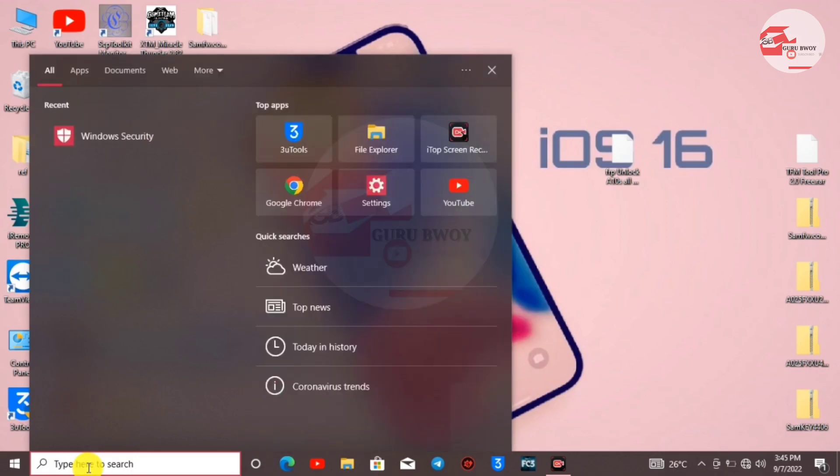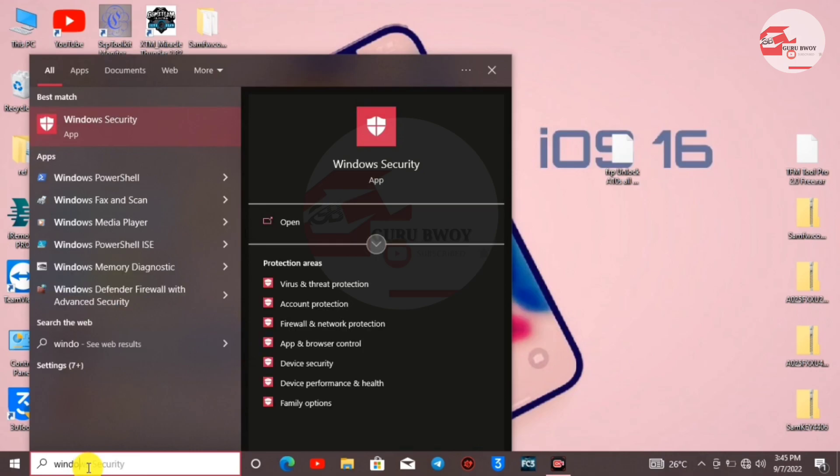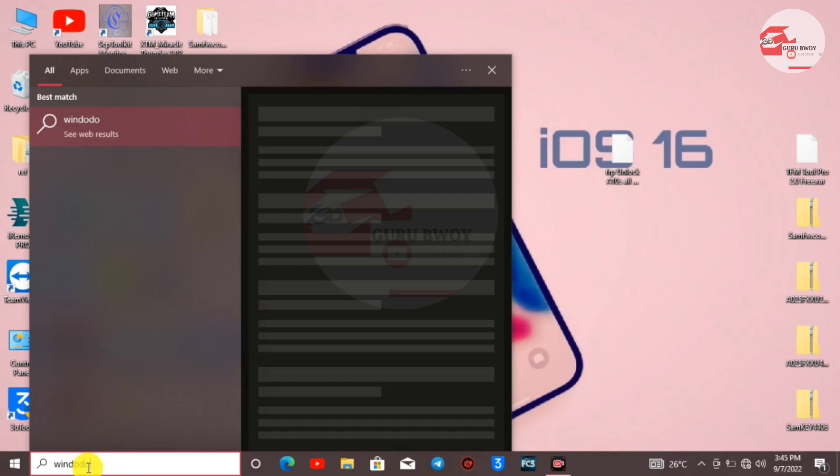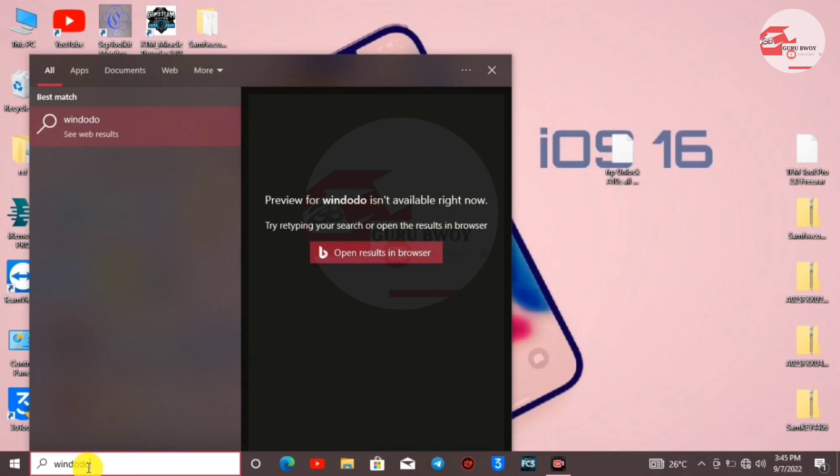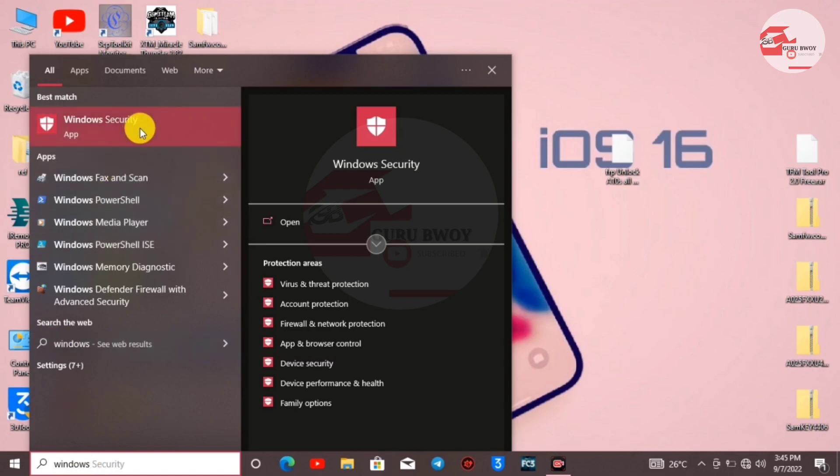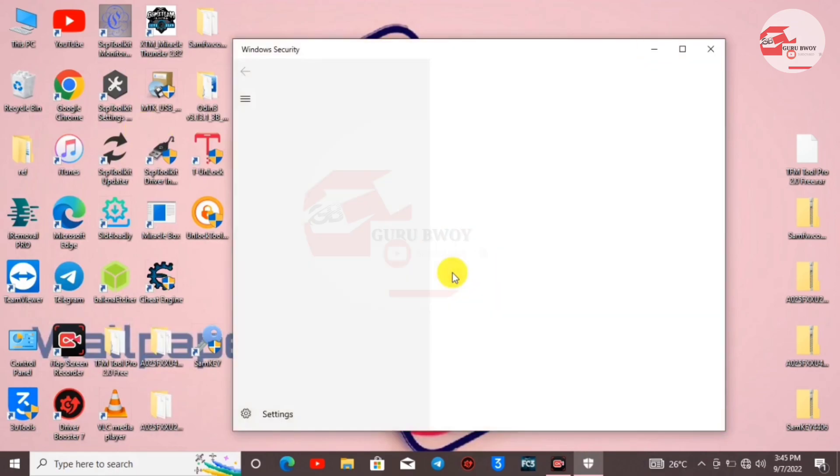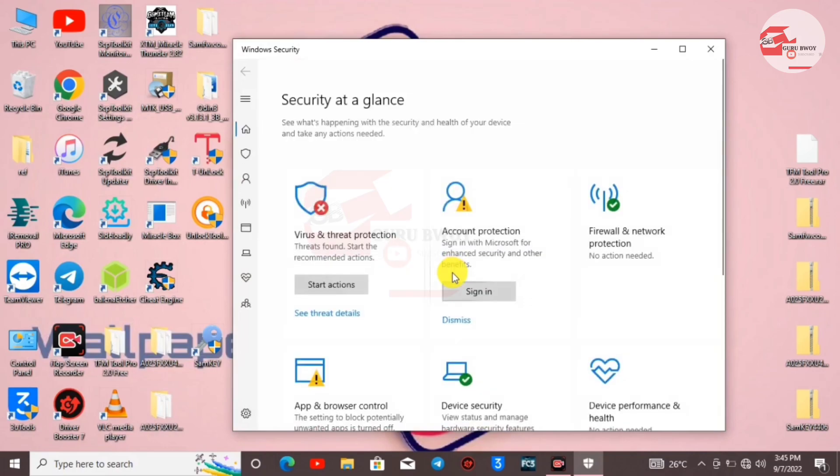In the search bar, search for Windows Security. Make sure you see Windows Security right there. When you open it and the sub menu appears, make sure to go to Virus and Threat Protection.